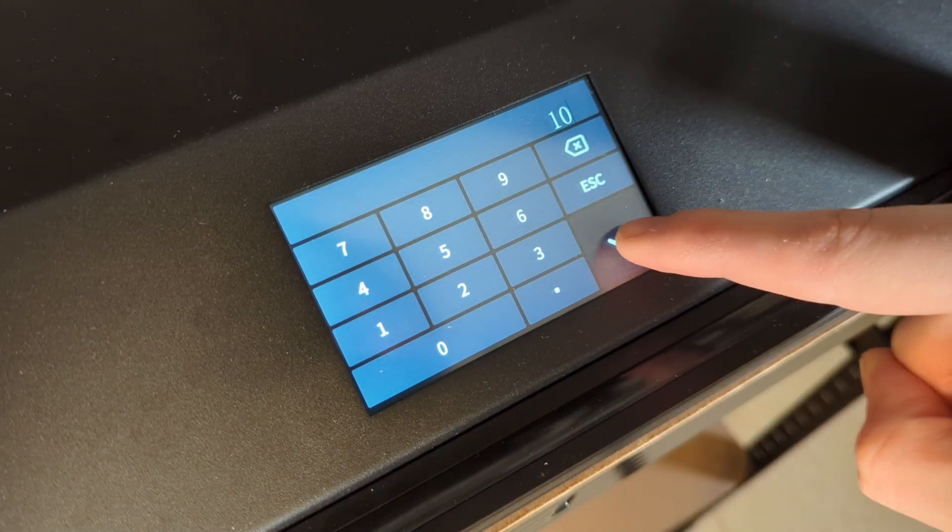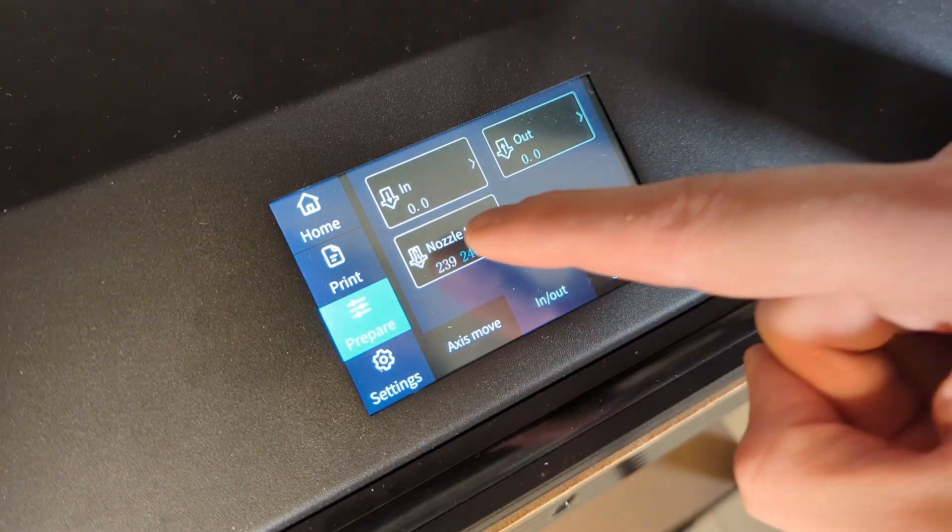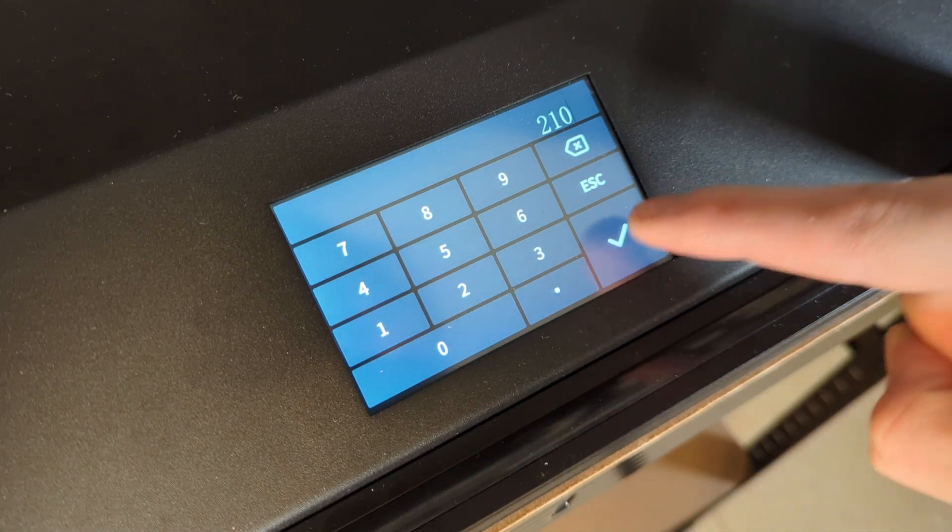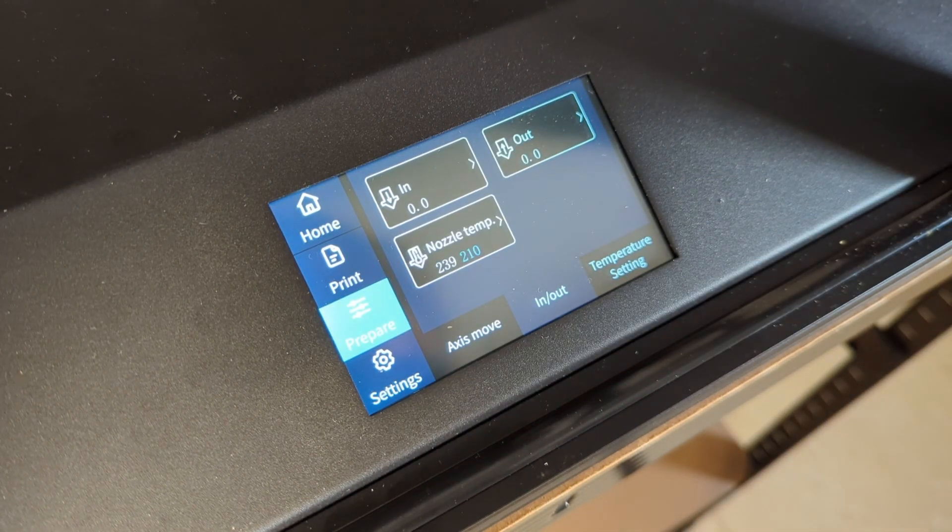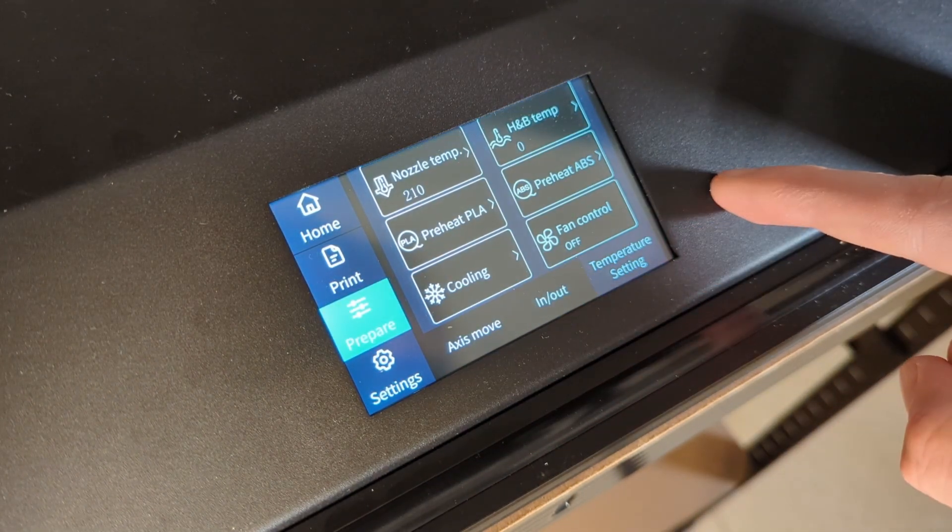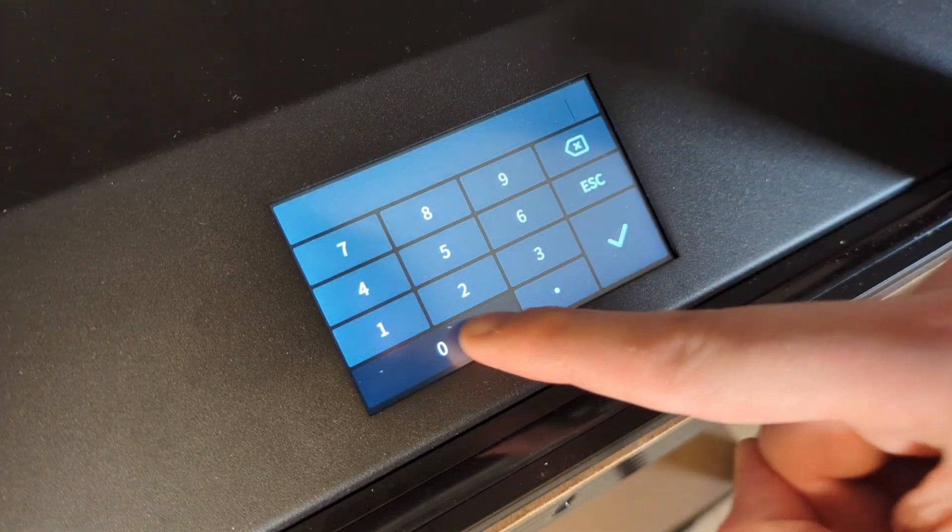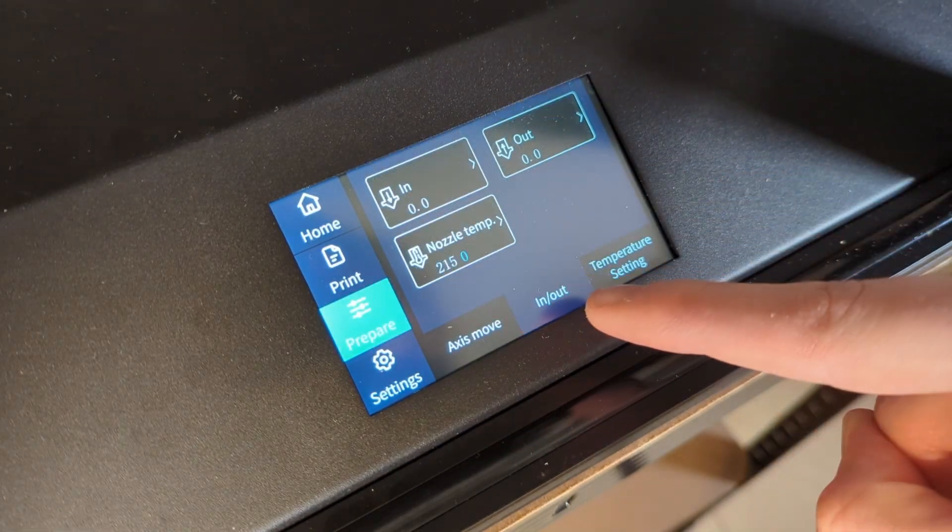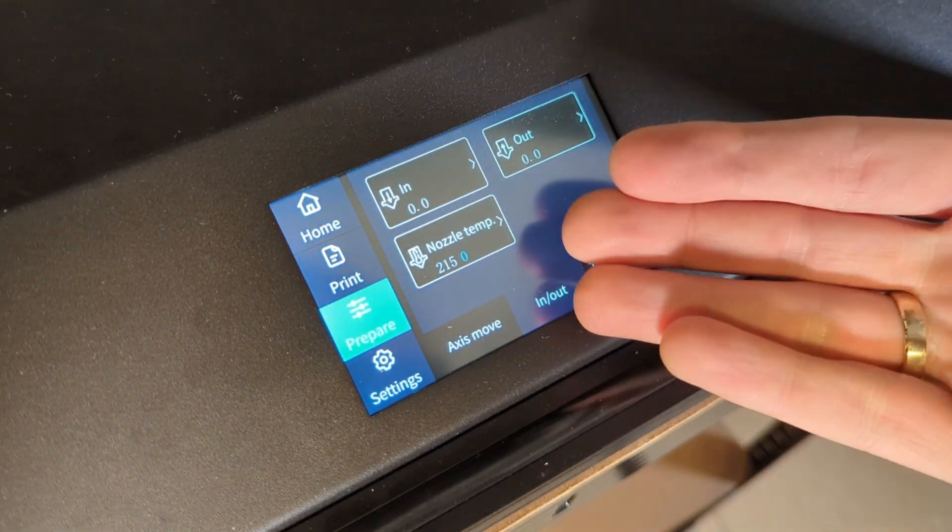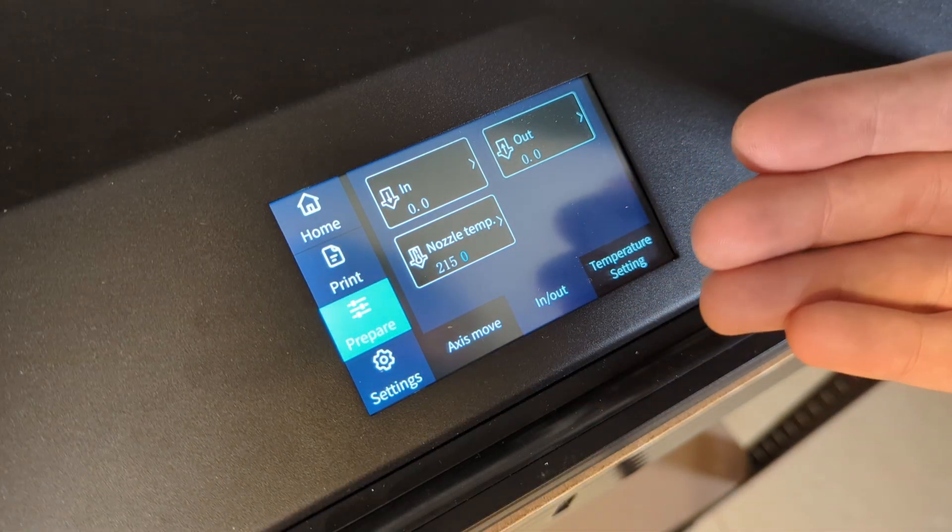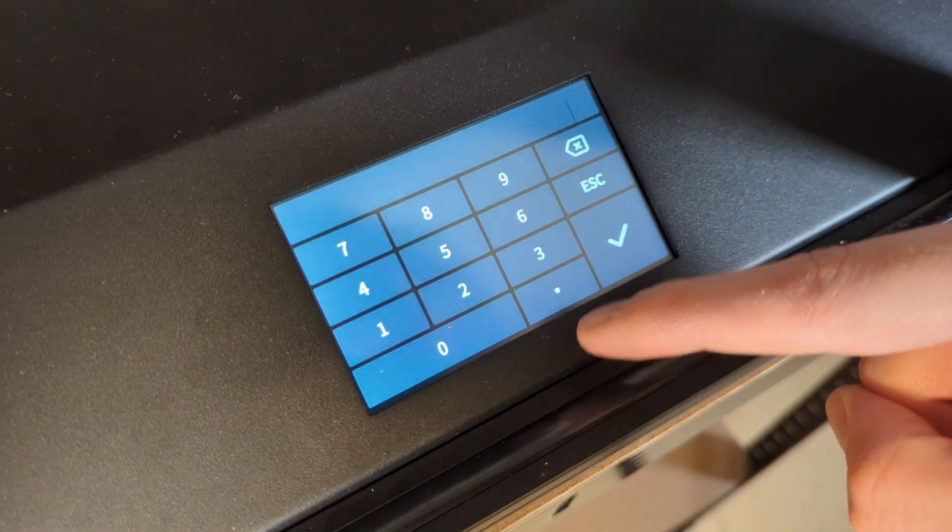The first issue I had was I was able to set the nozzle temperature under the menu point prepare to 210 degrees, for example for PLA. But after that I wasn't able to set it back to zero. If I wanted to set the nozzle temperature back to zero, I had to enter the temperature setting menu point, and then there I was able to set nozzle temp back to zero. And this is just weird and confusing really.